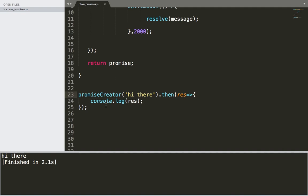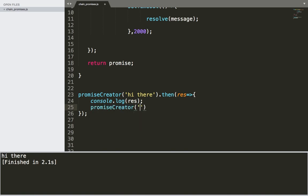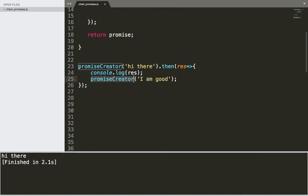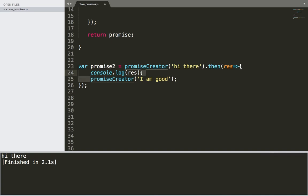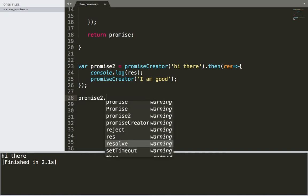What I mean by chaining promises is that after we get the promise, we can create another promise from inside .then(). We call promiseCreator again and pass the message 'I am good'. This promiseCreator returns a promise, so we store the return value in var promise2, which holds the promise returned from the inner promiseCreator call.